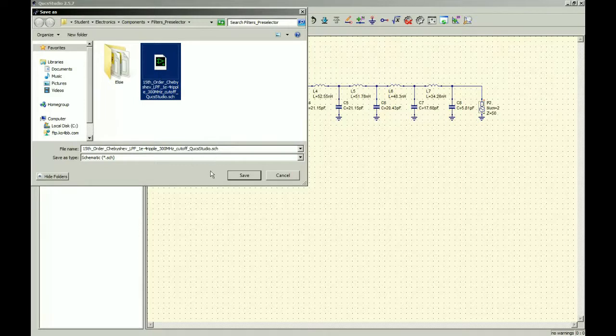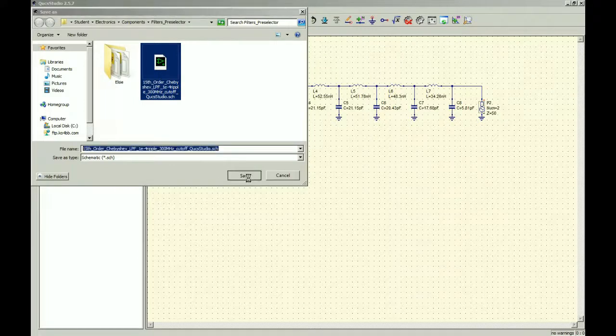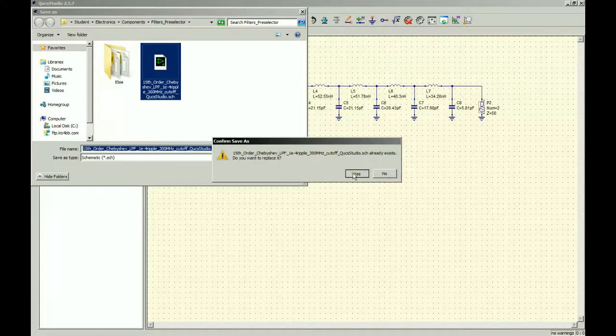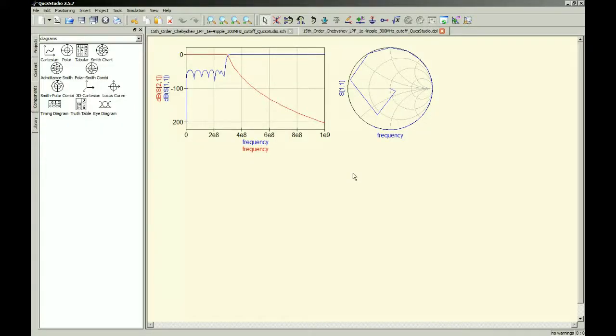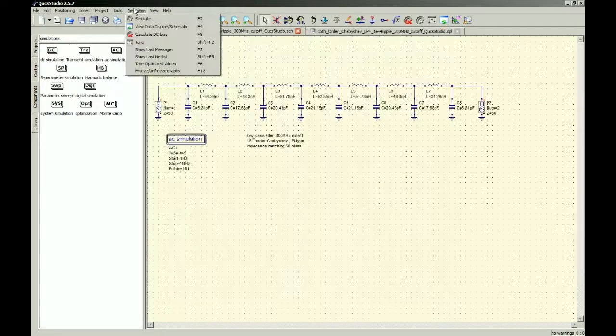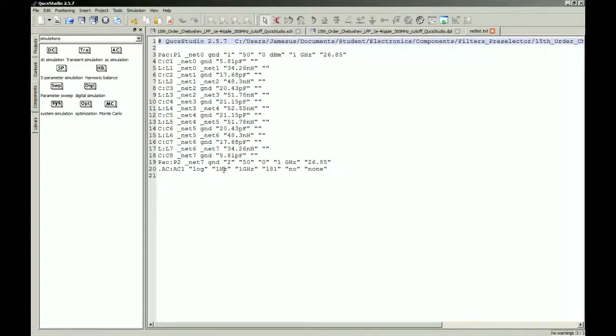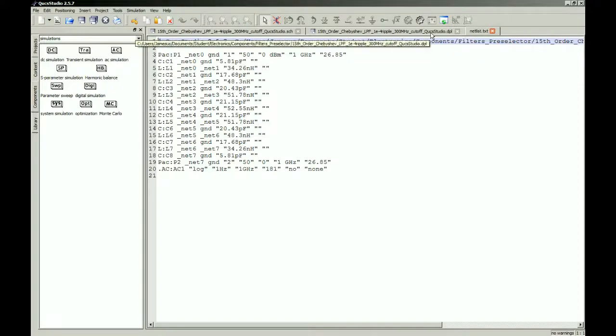I'm just gonna go right over. Oh, this actually shows the netlist. This makes netlist very easy to access. Interesting.